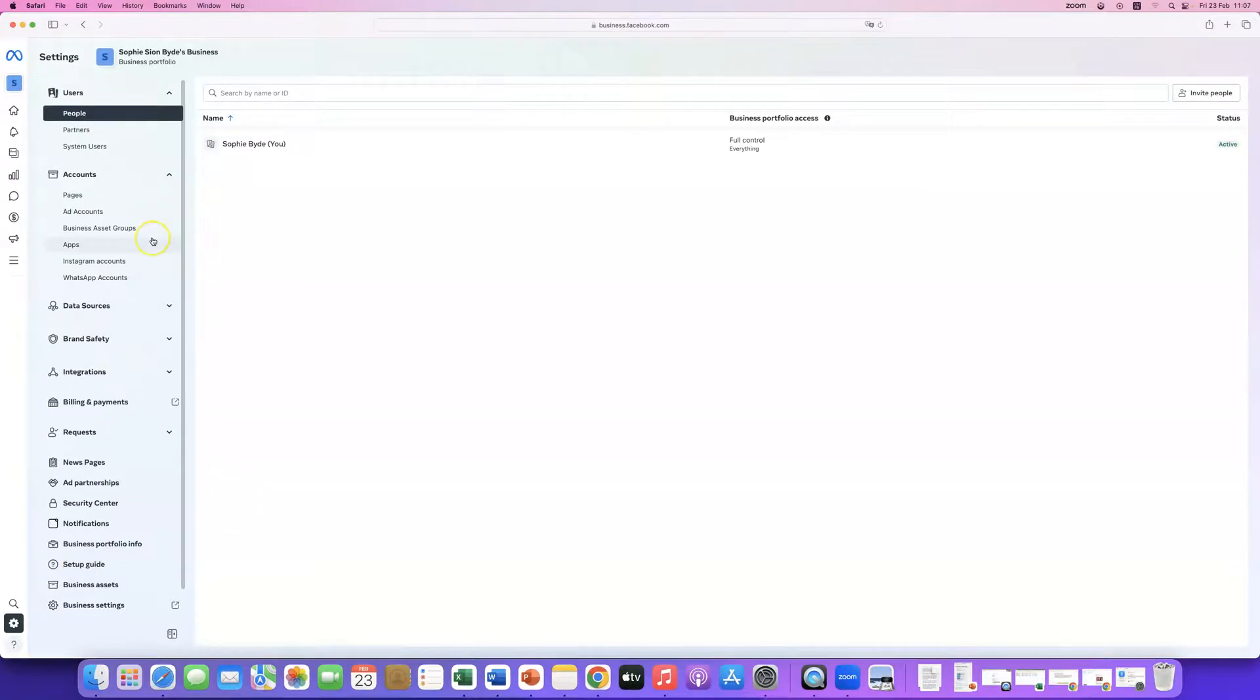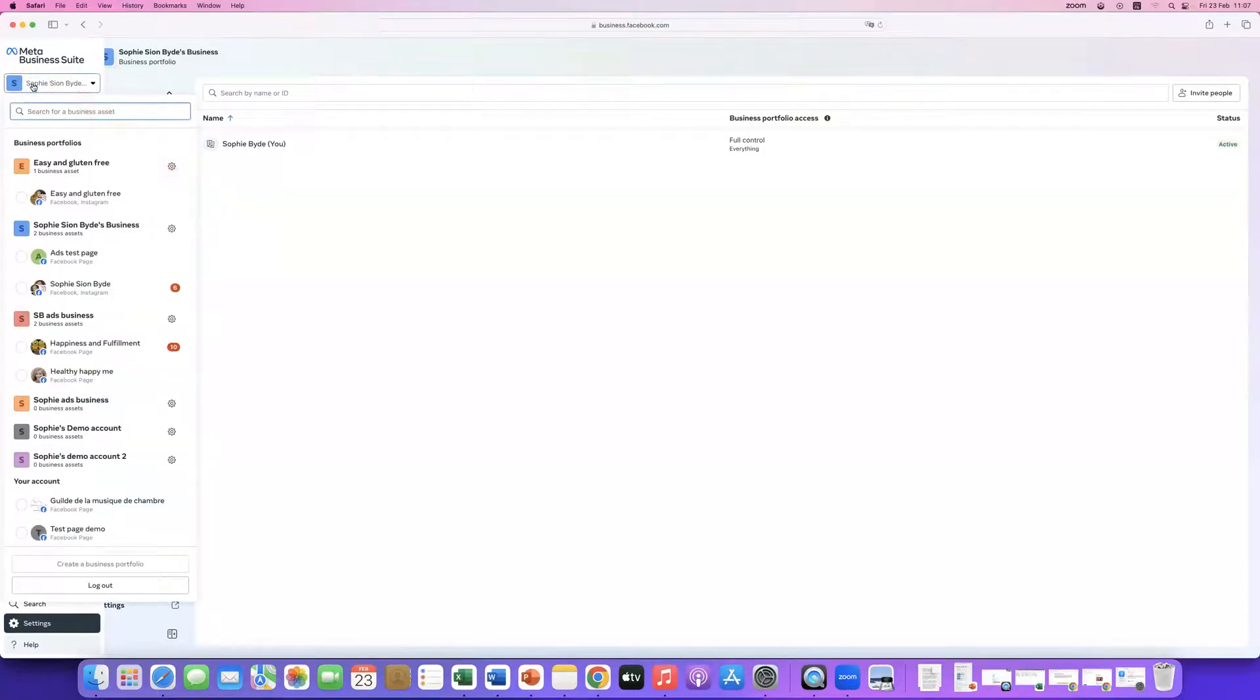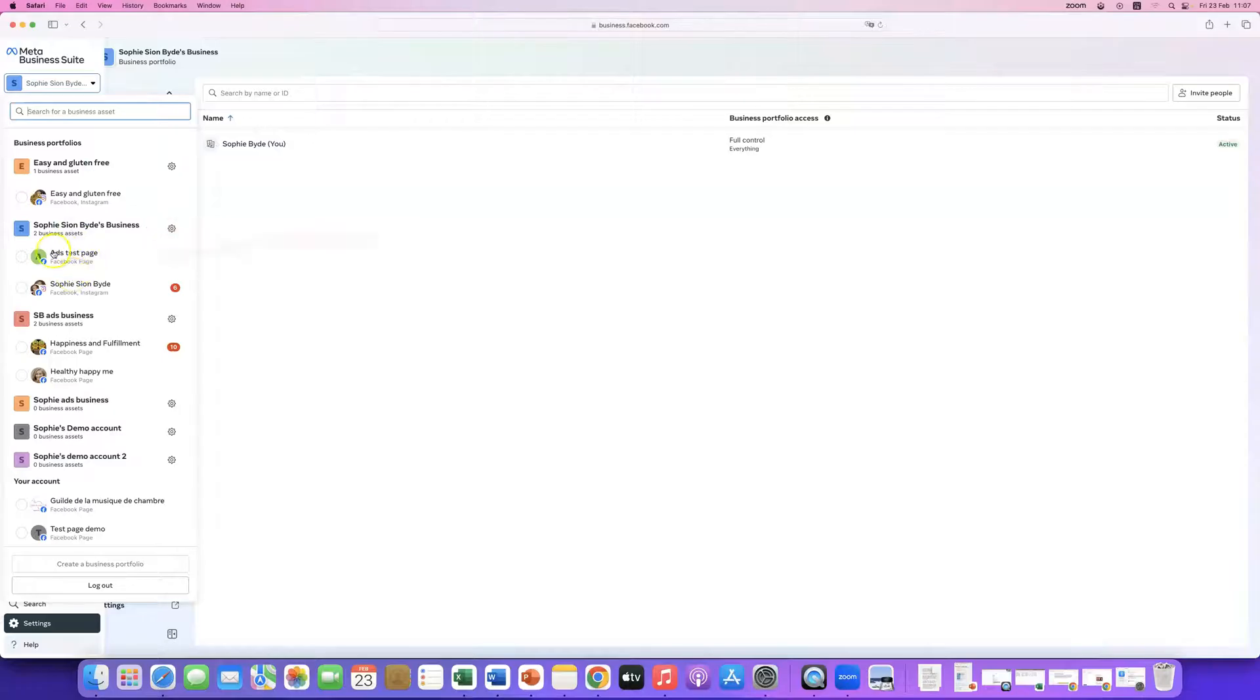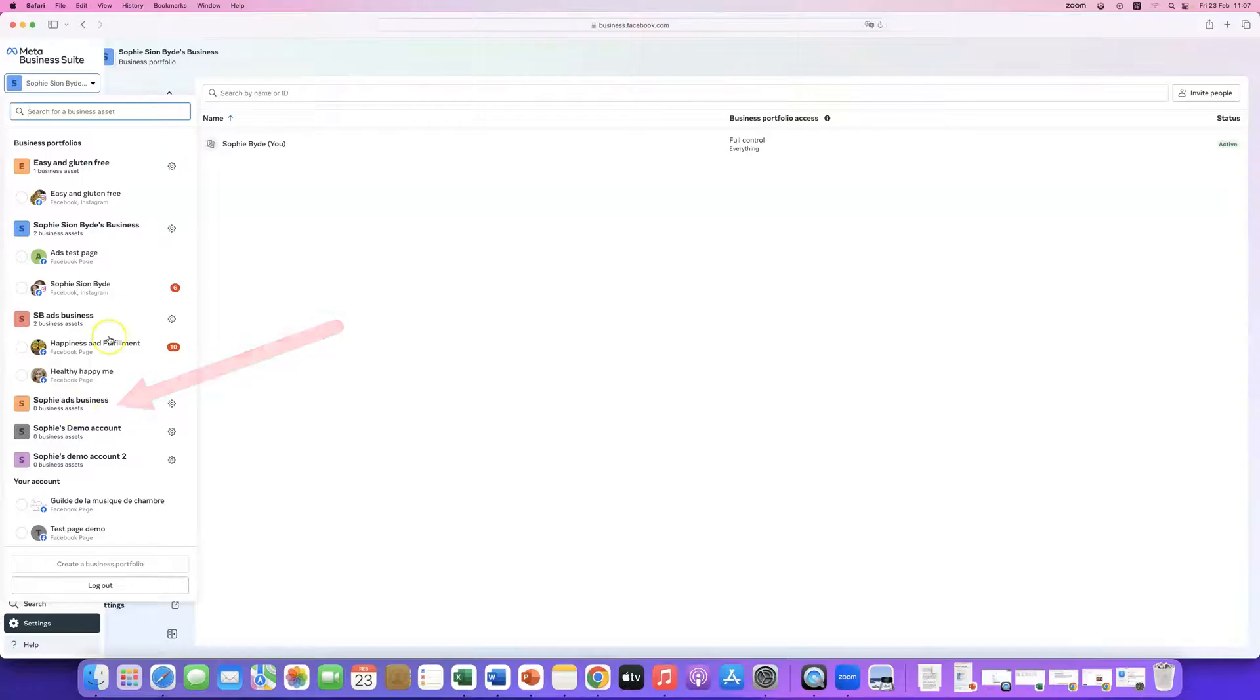So here, you're going to have to click the account that you want to move your page to. So, here, at the moment, I'm in this account, in this business manager, right? And I want to move this page, ads test page, to, let's say, this account. So right now, I'm in here.